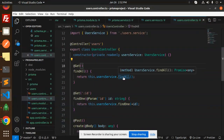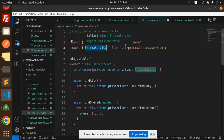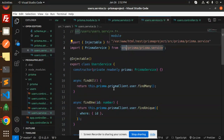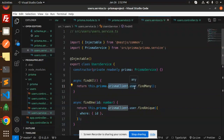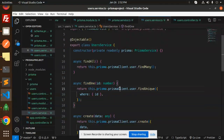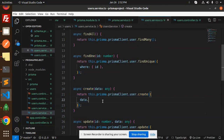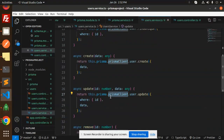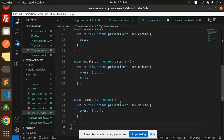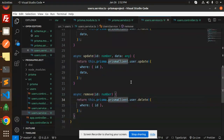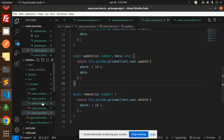Now let's move to the service file. In the UserService, inject PrismaService so we can access Prisma queries using this.prisma.prismaClient.user. Implement findAll, findOne, create, update with data and ID, and delete operations. This is the complete UserService.